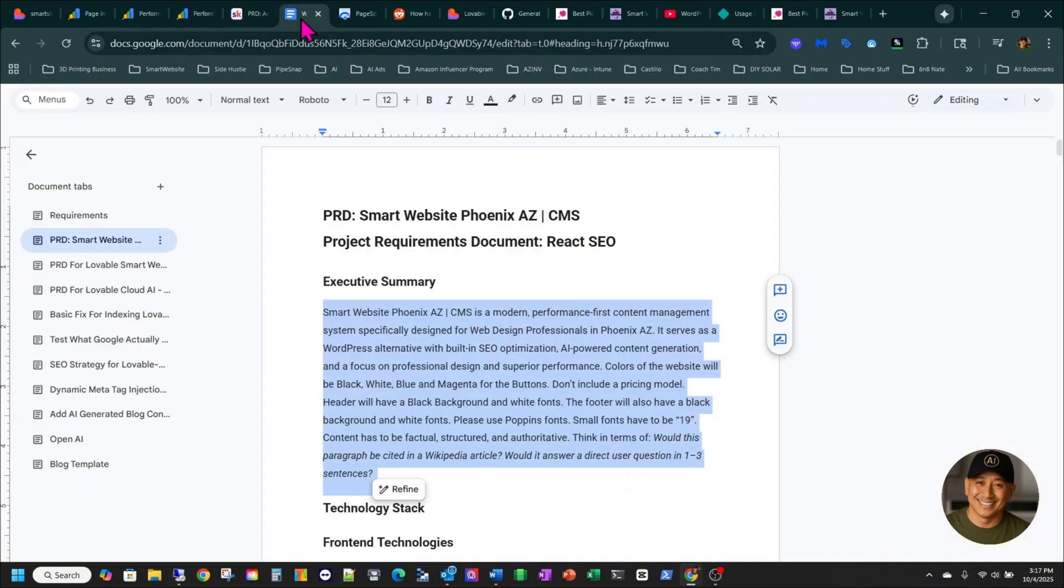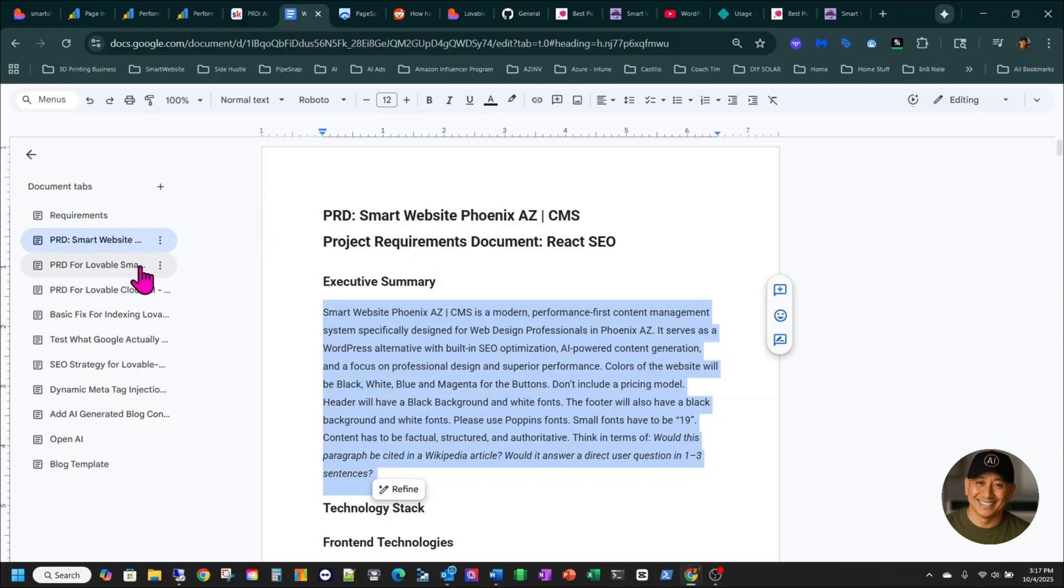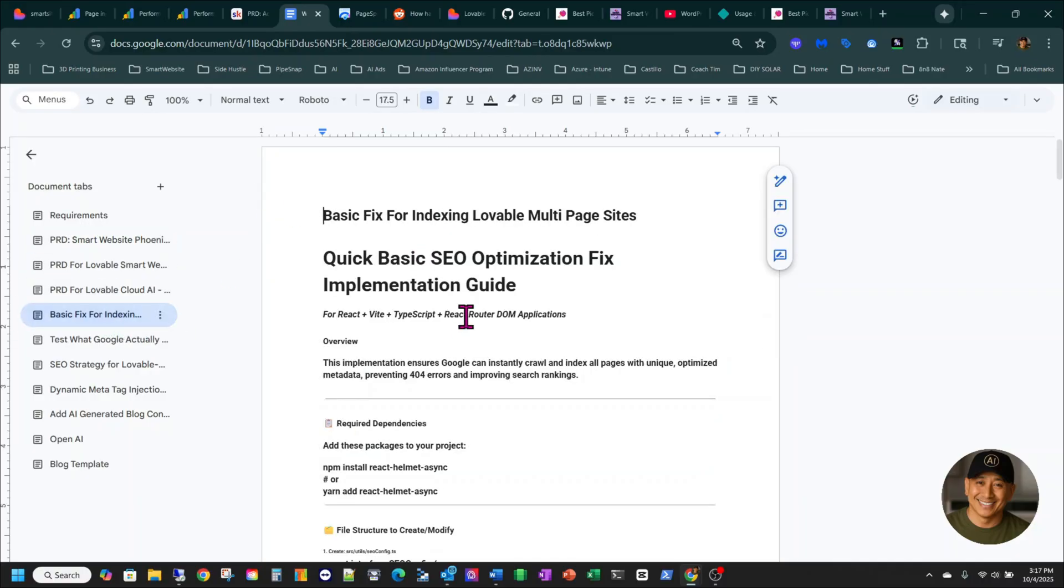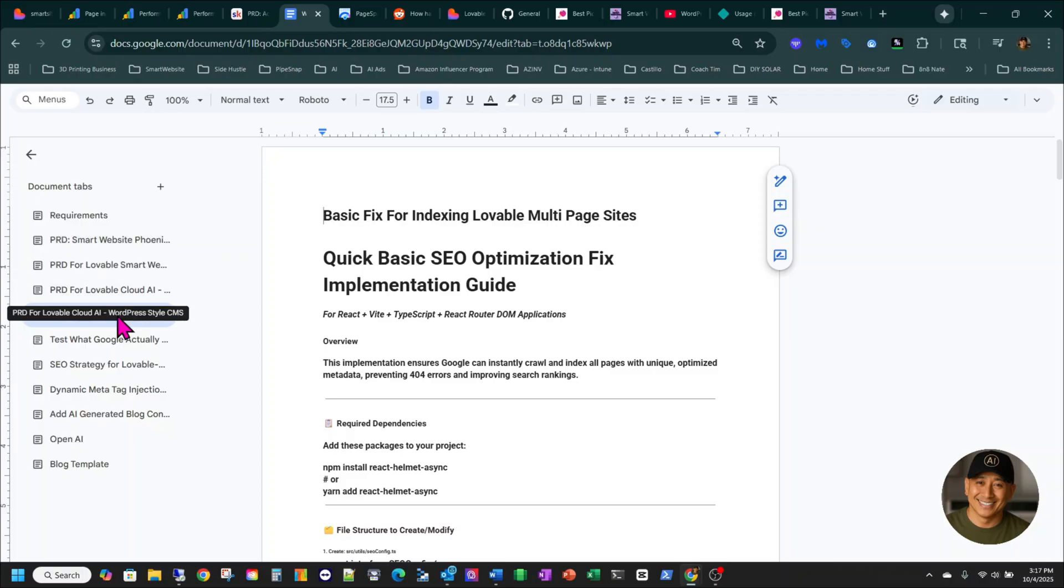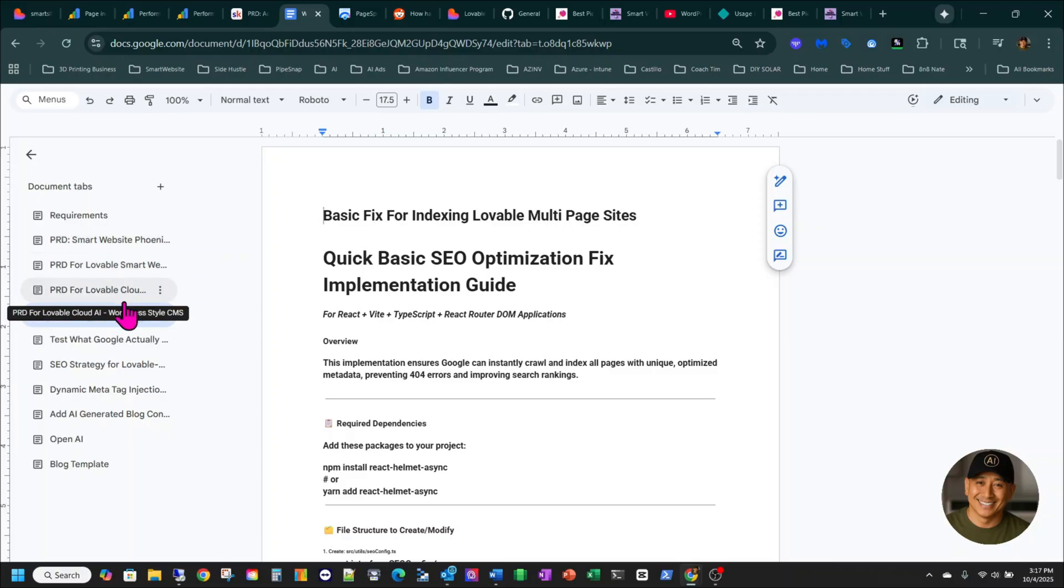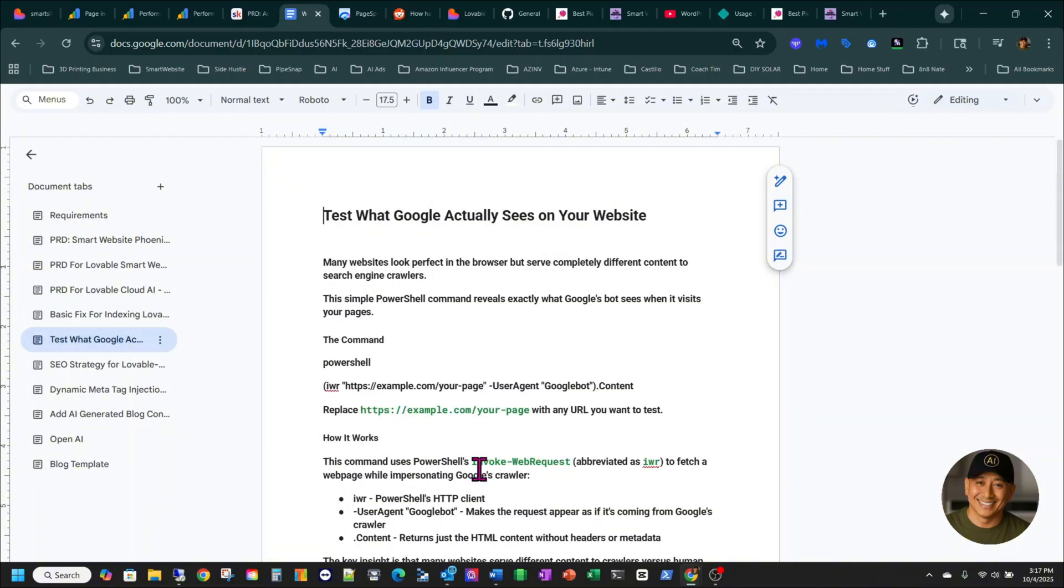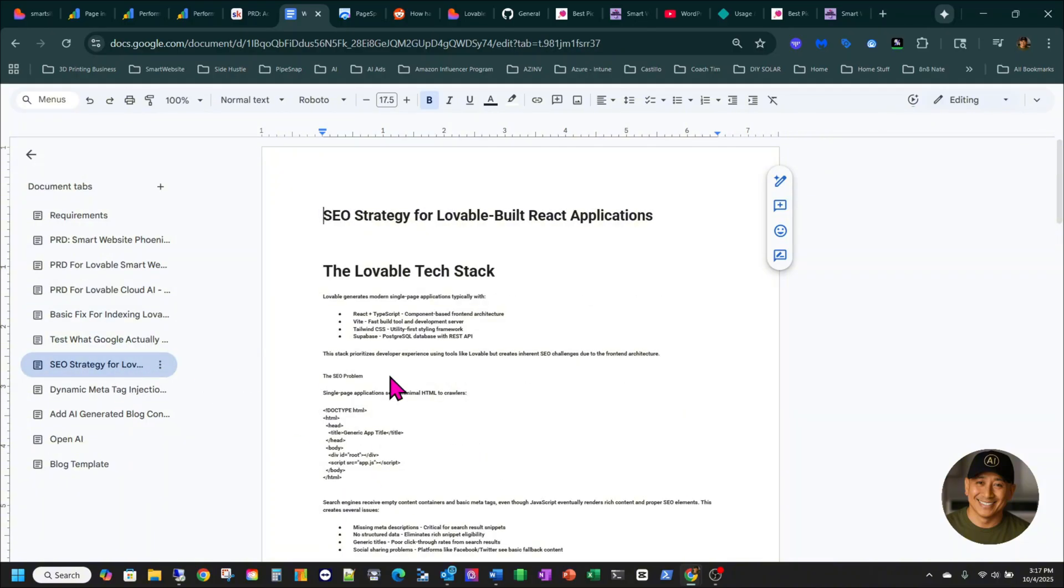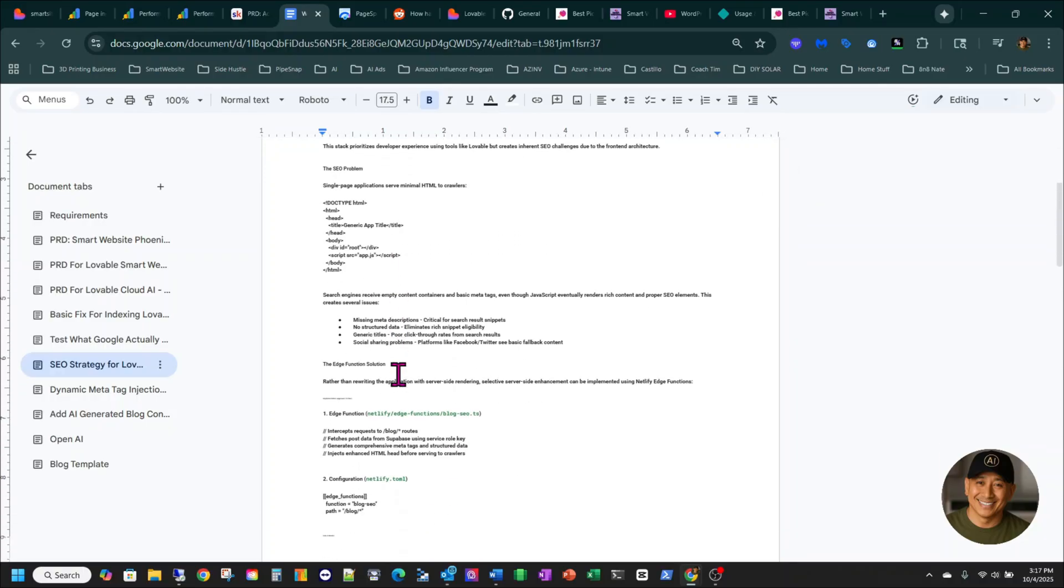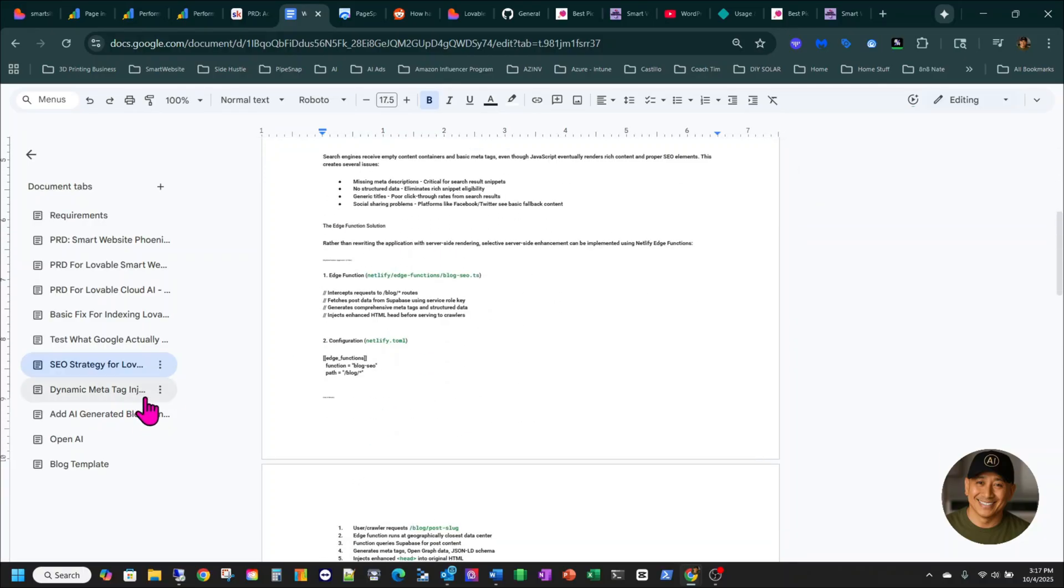To just be more clear, I put it here on my end, step by step. So I did my PRD first, and then after that, this is the basic indexing for, here you go, basic fix for indexing Lovable multi-pages. So after I did my PRD, I did this. This is for Lovable Cloud, so don't worry about that. And then after that, you do your test, and then you do your SEO strategy. You have to do that too.